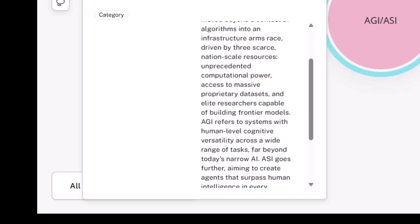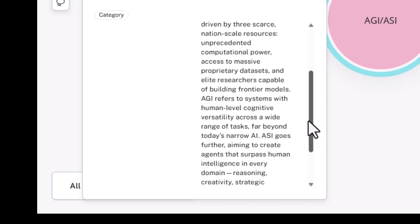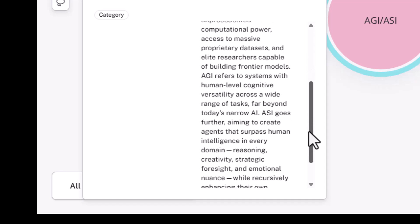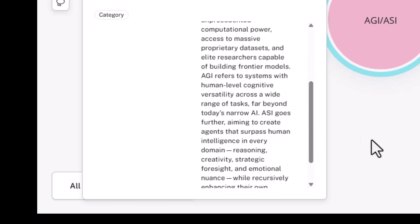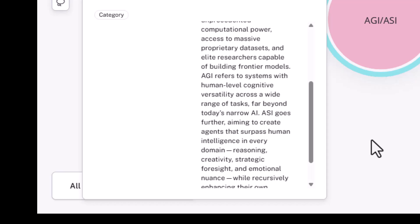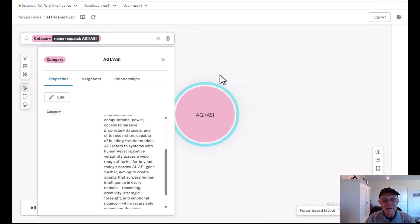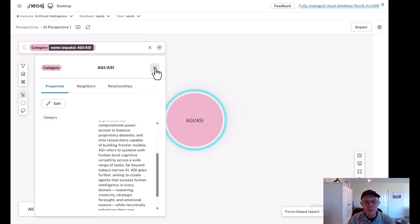AGI refers to systems with human-level cognitive versatility across a wide range of tasks, as opposed to narrow-limited emphasis. ASI goes further, surpassing human intelligence in every important domain, like reasoning, creativity, strategic foresight, recommendations, and emotional nuance. That is superintelligence.